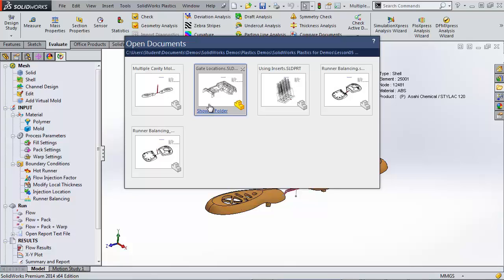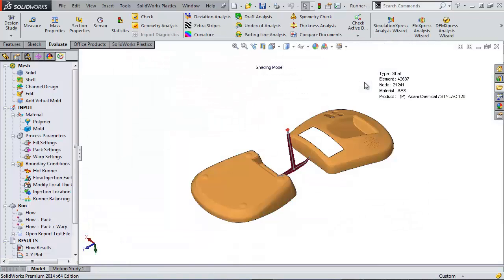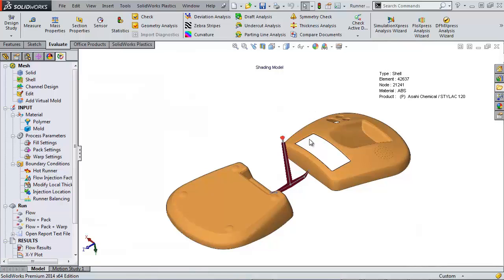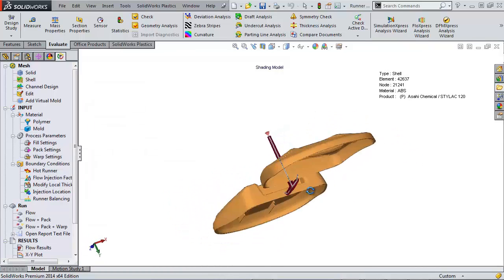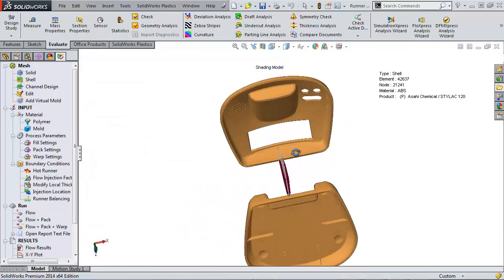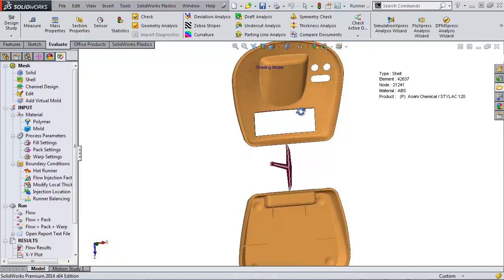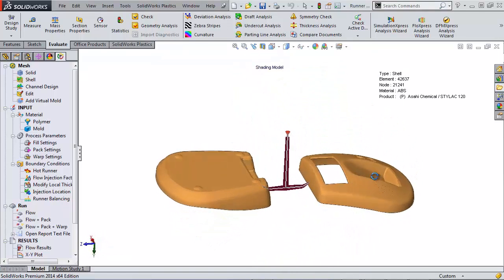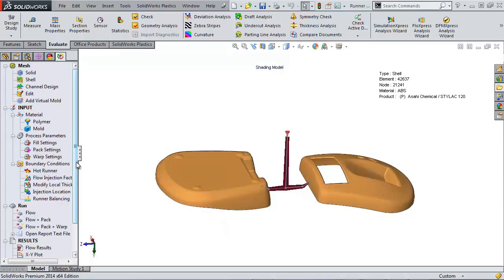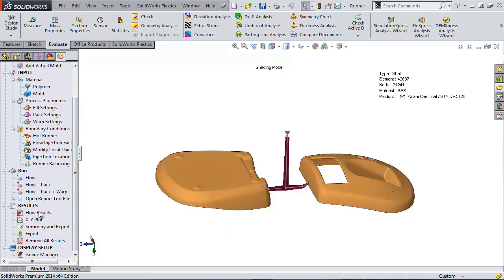The next example I'd like to show is on runner balancing. So here we have a mold with two family parts in it. So these parts will fit together. But since their geometry varies, it's going to take different amounts of time to fill our parts.